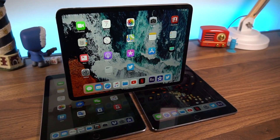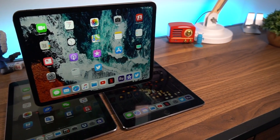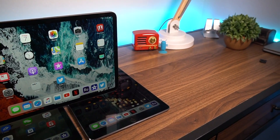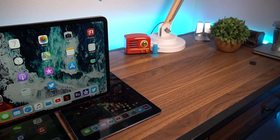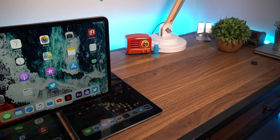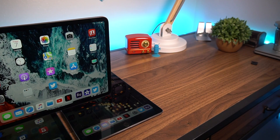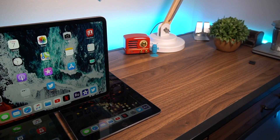Alright guys, if you want to see a video about how I make these videos with all these devices, be sure to leave a comment down below. Leave a like if you enjoyed the video, and don't forget to subscribe for more videos like this one. If you do subscribe, I will see you in the next one.